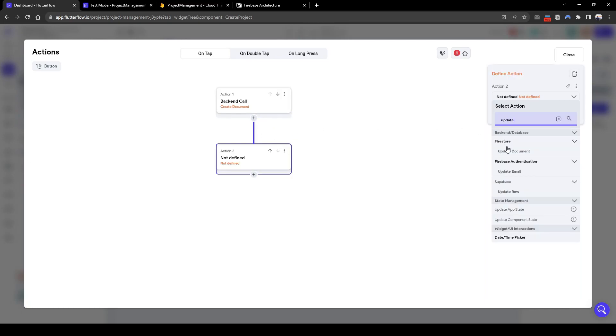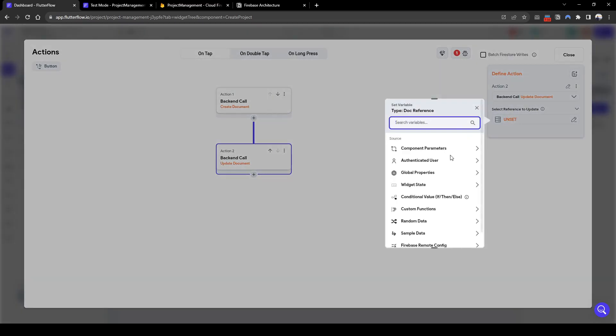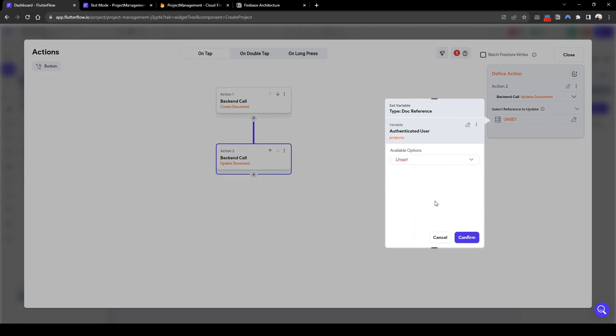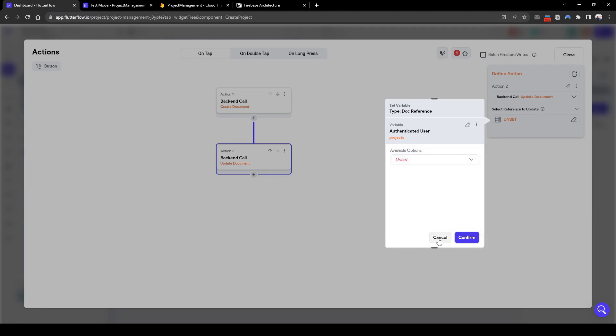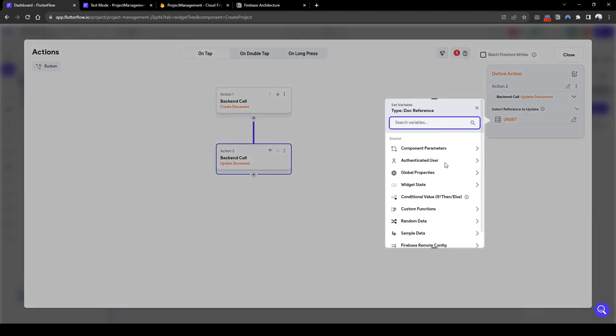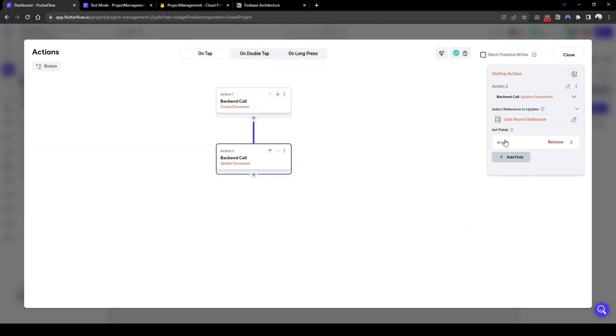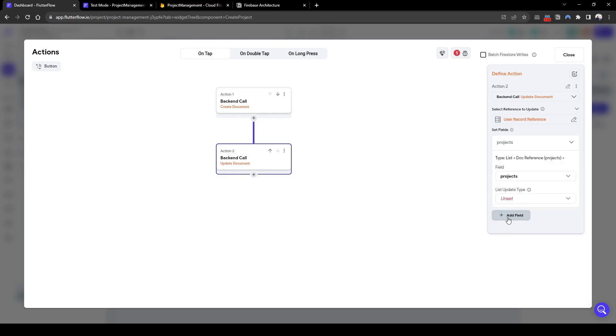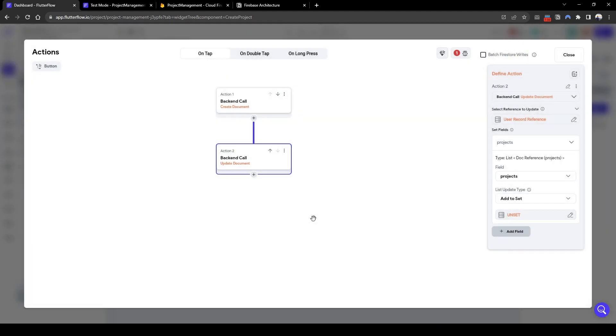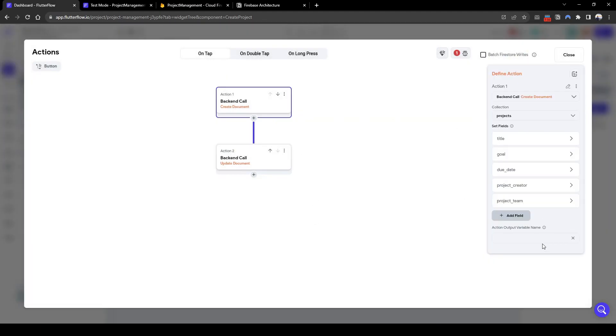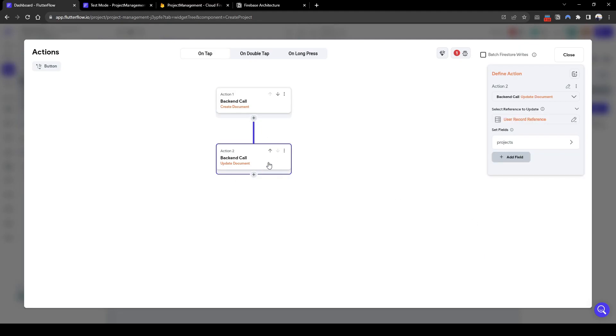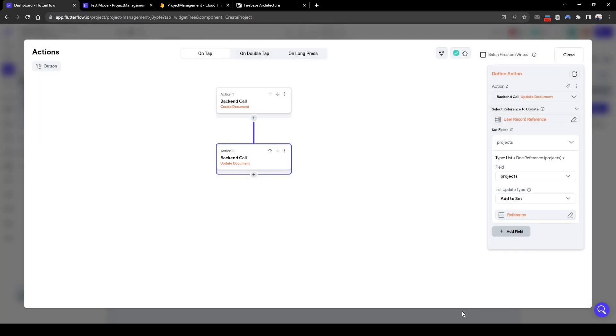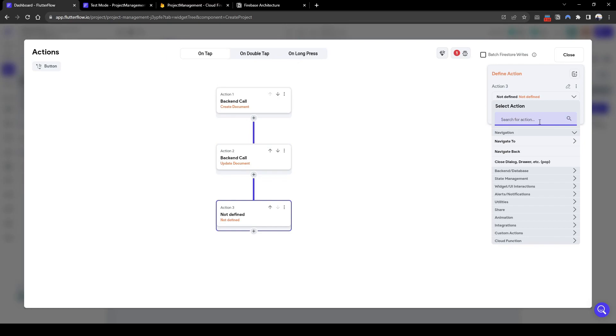Next, we also need to update the document, the users document. Because if you recall in the users document, there is a list of projects. And in order to add the list of projects, you need to firstly output the newly created project. So here we go back to backend call, update projects field. And then the action output is going to be the reference from the initial backend call of creating the project itself.